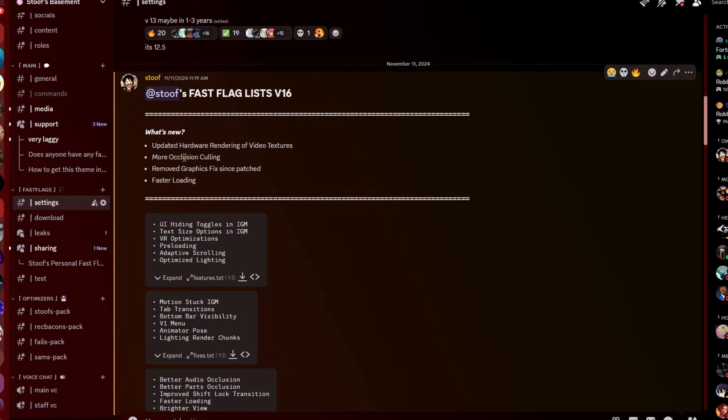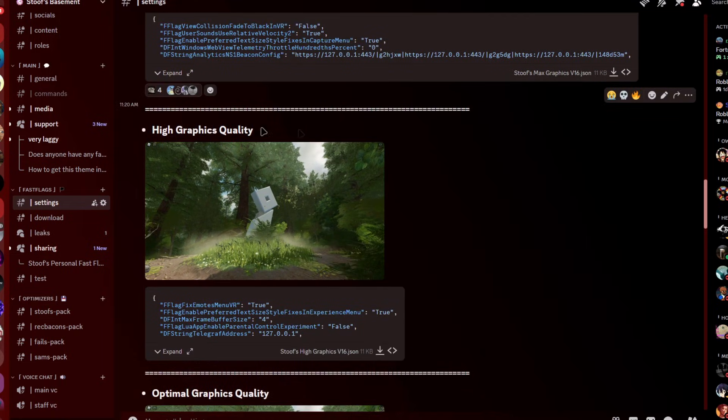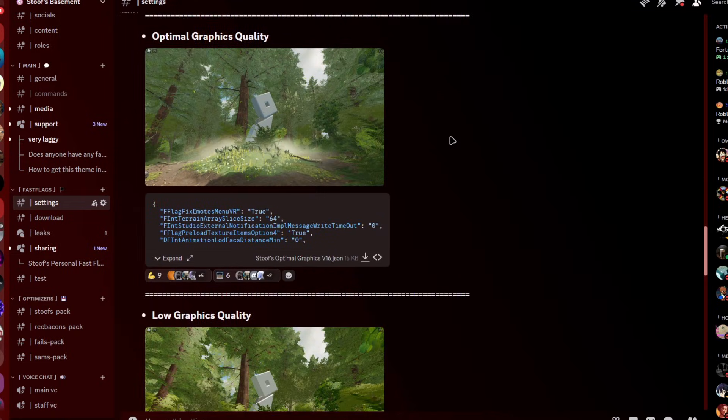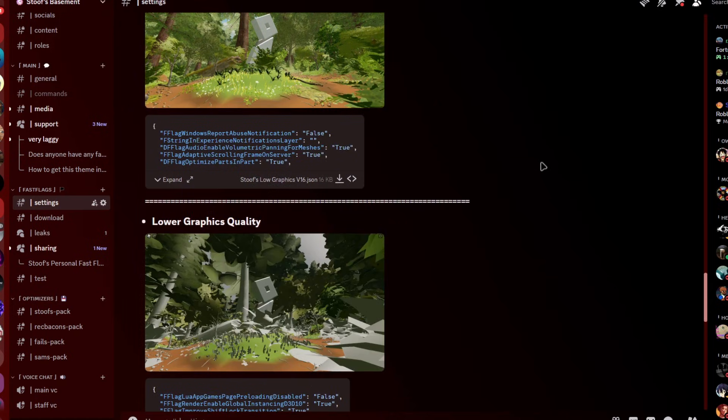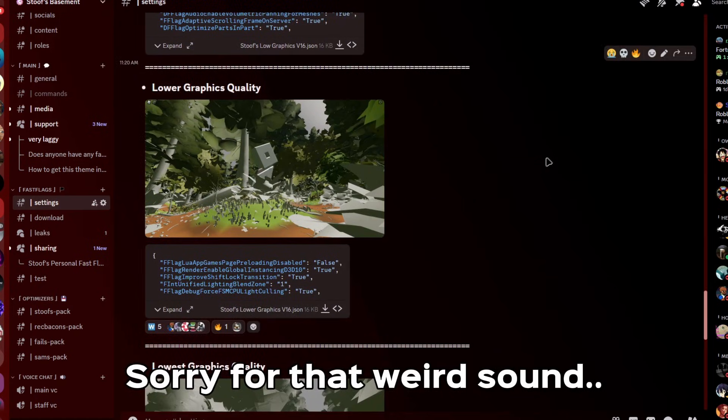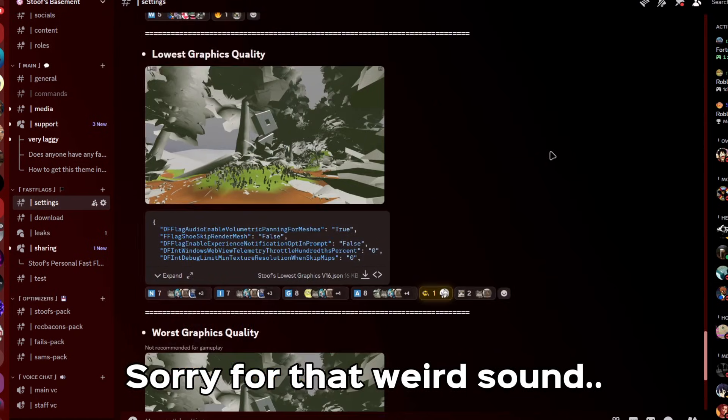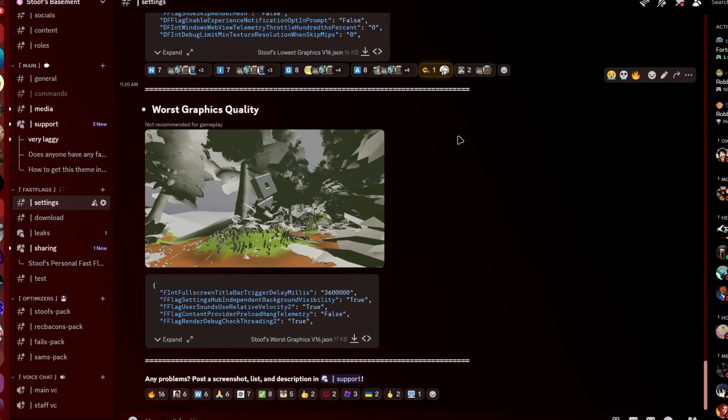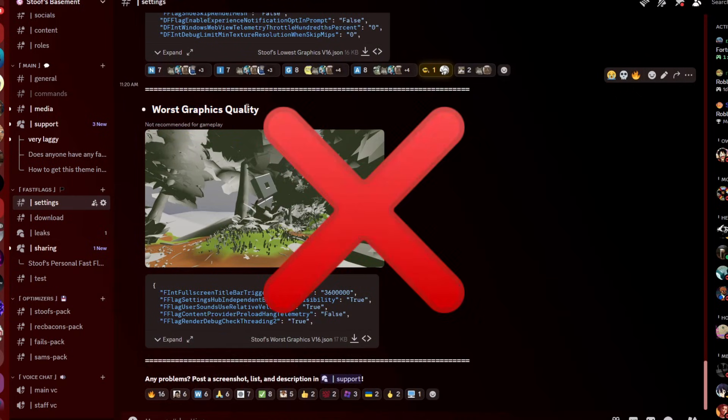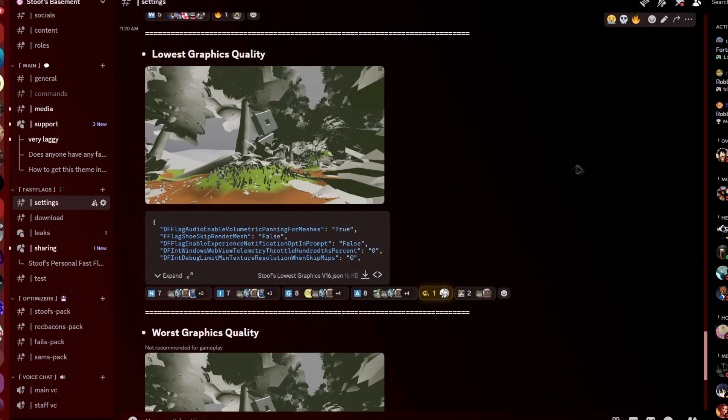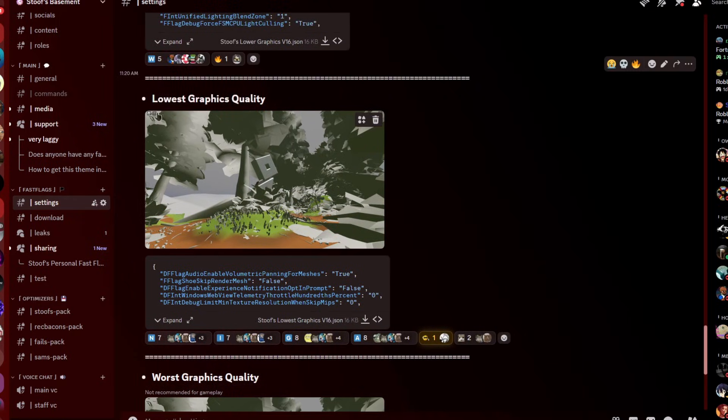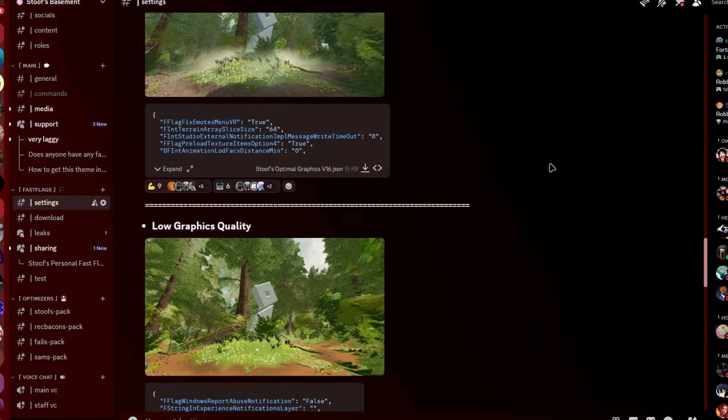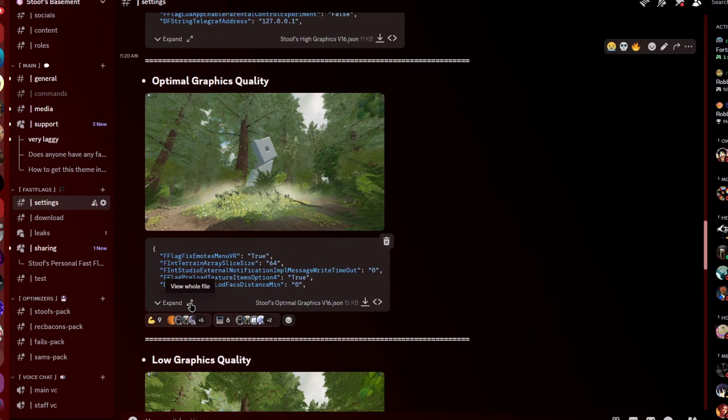So we have max graphics quality, high graphics quality, optimal graphics quality, low graphics quality, lower graphics quality, lowest graphics quality, and worst graphics quality. I don't recommend using worst graphics quality, as I imagine people using it only for testing. But if you really want to go as low as possible, then use lowest graphics quality. For me, I'm just gonna pick optimal graphics quality as an example.